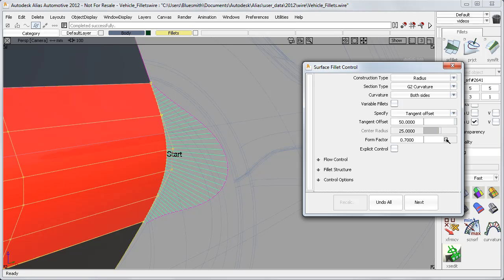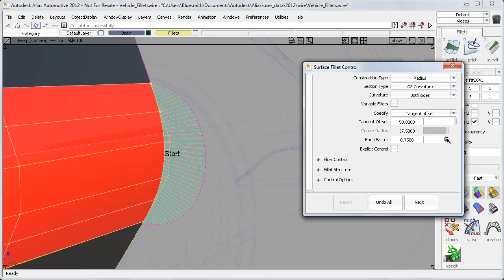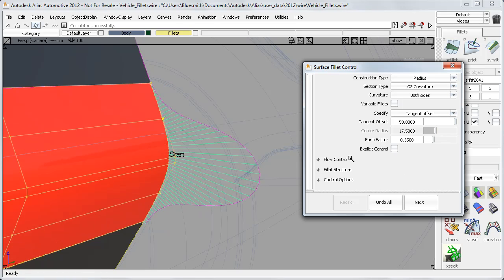Going up to, say, 0.75, the shape gets closer to a circular fillet, and the CVs are more evenly spread out. And then down at 0.35, for example, I get this characteristic bunching of the CVs, which gives me a sharper peak.